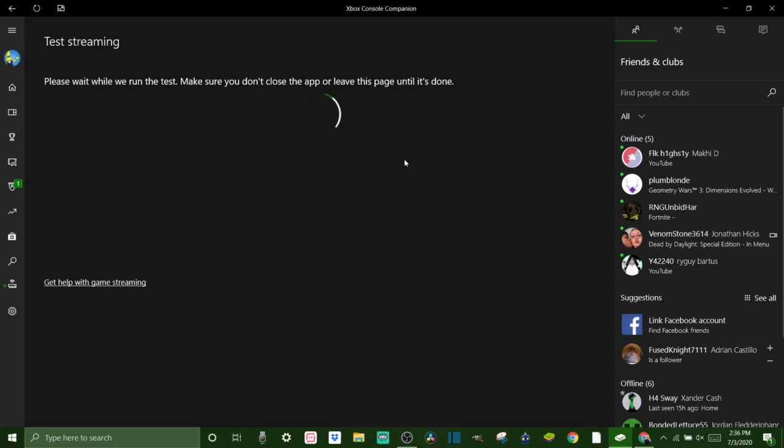And then once it's done, you know it might take a couple minutes guys so if it's taking a little bit don't worry it does it to me too. So you just wait till it's done, don't mess with it, don't close down the app. And it says it right here, don't leave page or nothing. So we're just going to wait for this to finish up and I'm going to get back to you and show you what it shows when you're done.